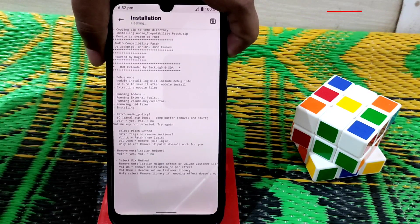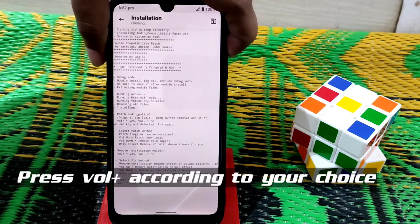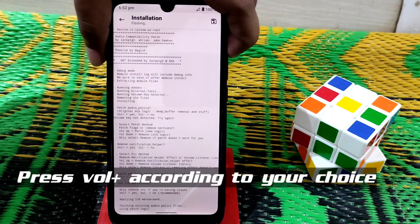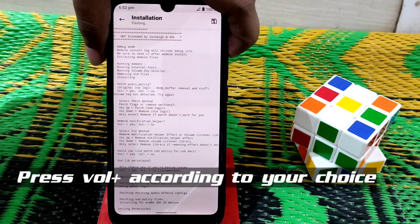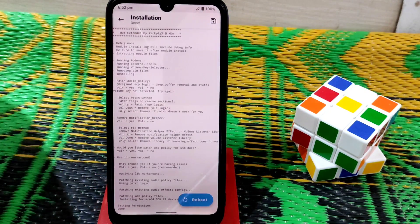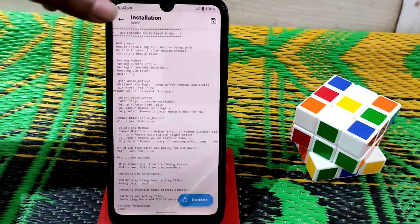After flashing, you will see a reboot prompt but don't reboot yet. Just go back, click yes, then press the volume up button and follow the on-screen instructions. The compatibility patch is now flashed — you can see it's already done.